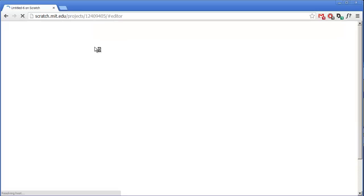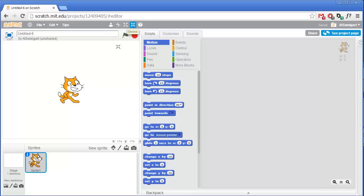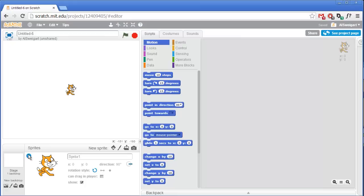Click on the create button to launch the Scratch editor. The first thing we're going to do is shrink this cat sprite down by clicking on the shrink tool and clicking several times on the cat. We'll make the cat maybe about that big, and while we're here we'll rename the cat sprite to 'cat'.